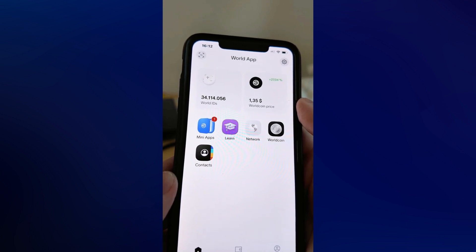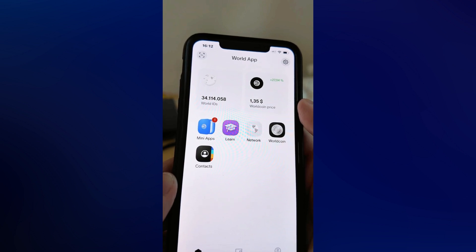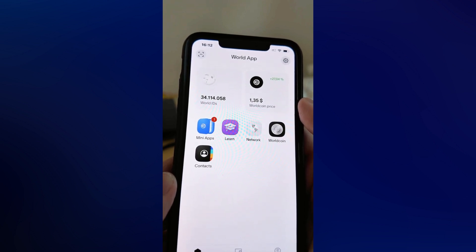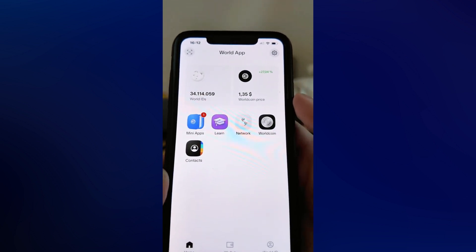Are you getting the 'account exists on this device' error on your World App and you want to be able to fix this? Well, this video is going to be perfect for you.